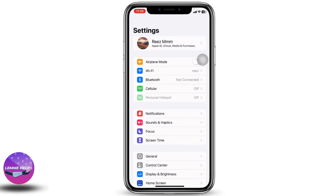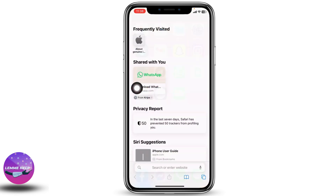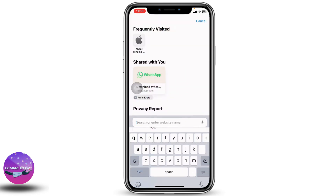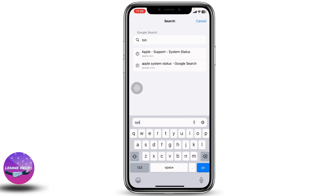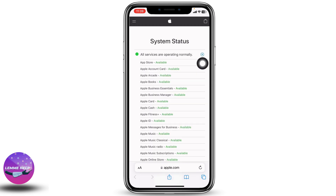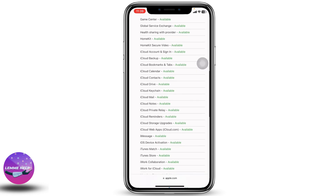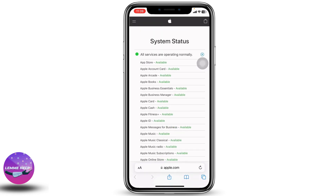After you change the password, your problem might be fixed. If this solution also doesn't work, close this and head towards any browser — here I'm going to open Safari. Check the system status of Apple by typing in apple.com. You can find different options and see that all services are available, meaning there is no system error.